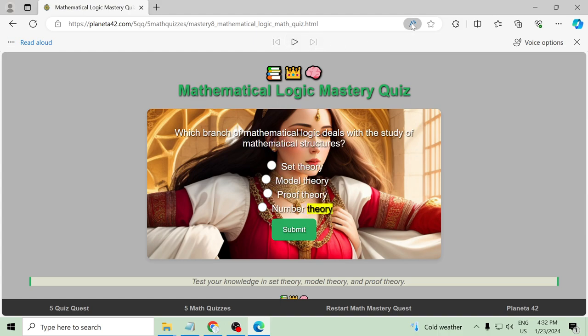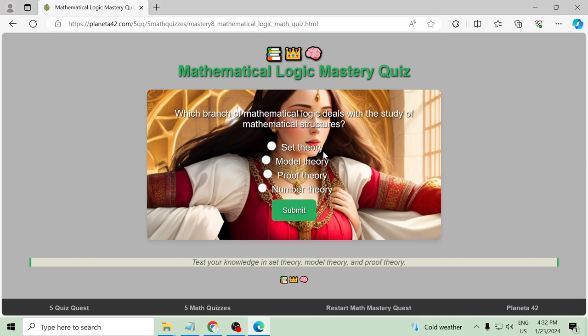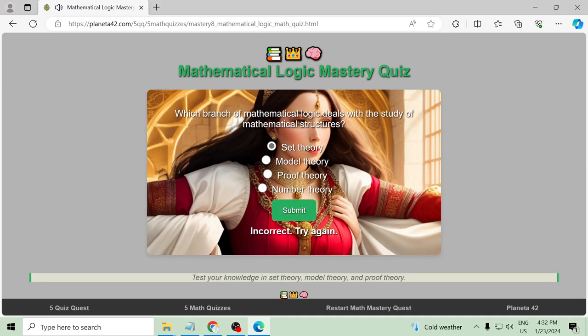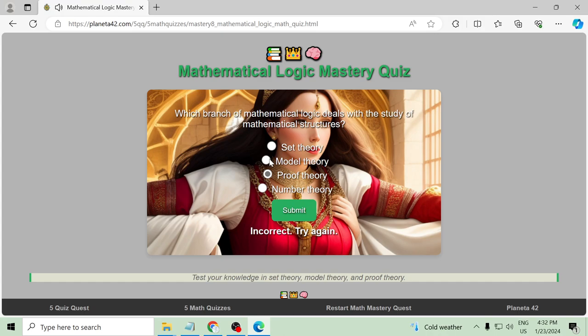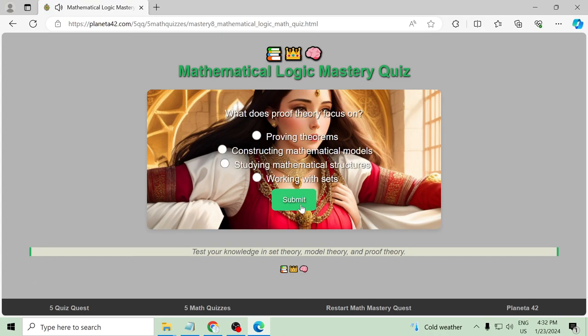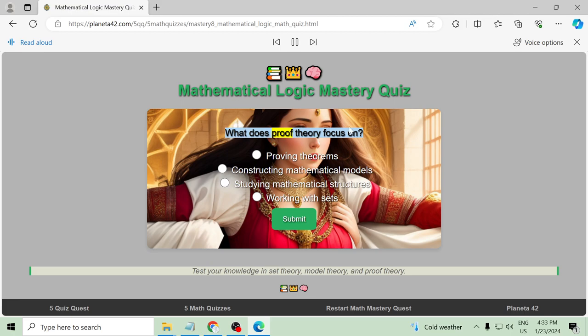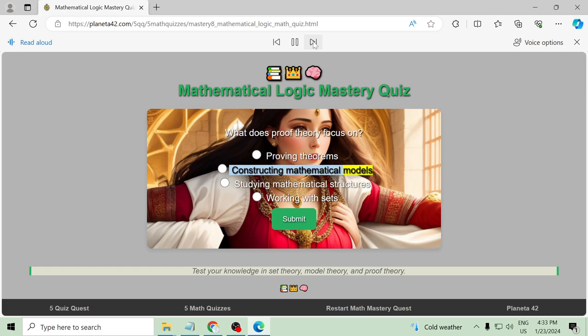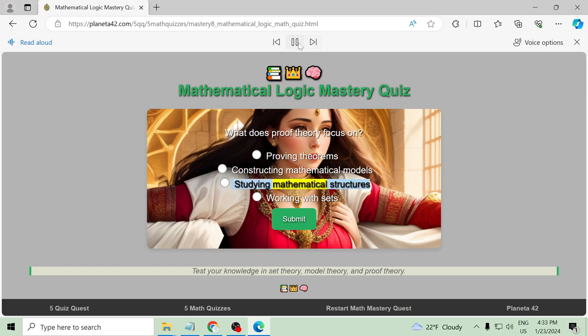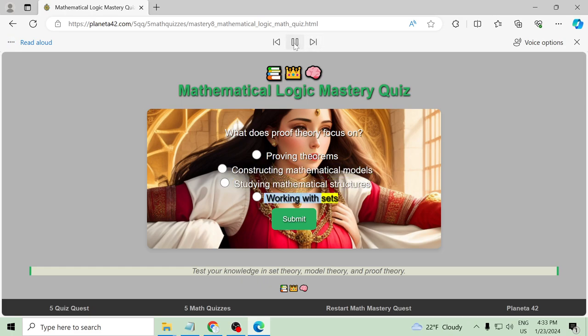What does proof theory focus on? Proving theorems, constructing mathematical models, studying mathematical structures, working with sets.